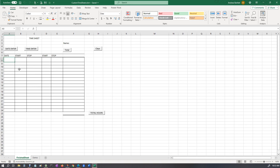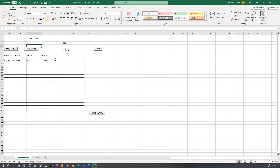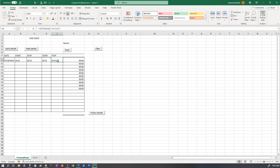Alright, so to start off, here's the date — the entry date, which is a date stamp. Then time columns for start and stop: start in the morning, stop at lunch, start from lunch, stop. And then you get your total right there, and of course it shows zero right now.